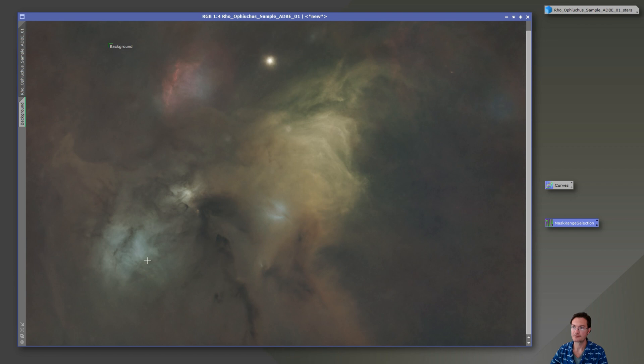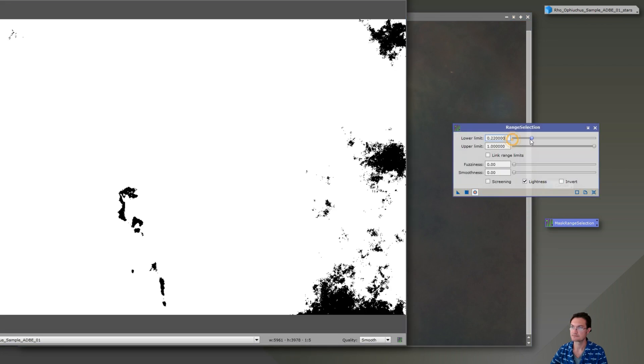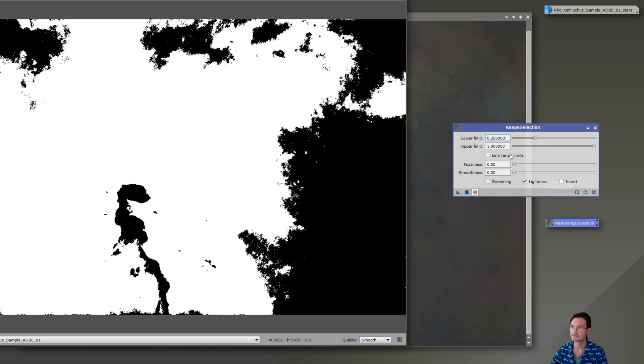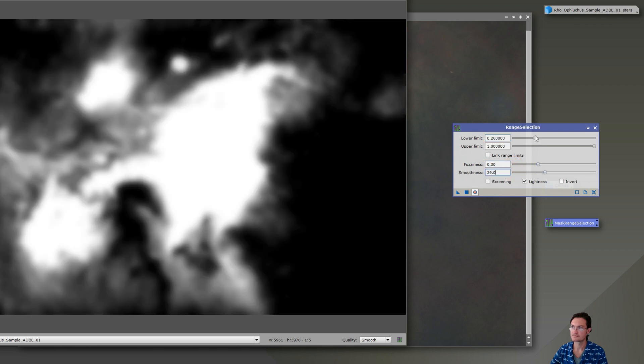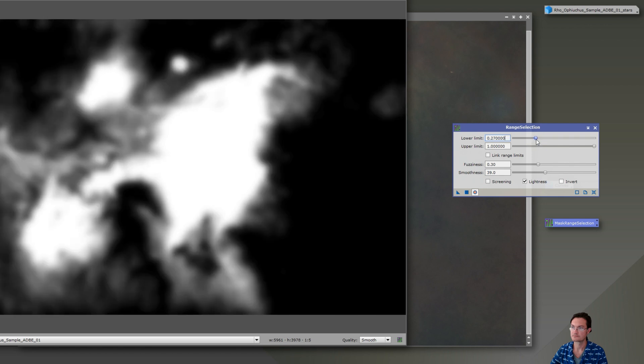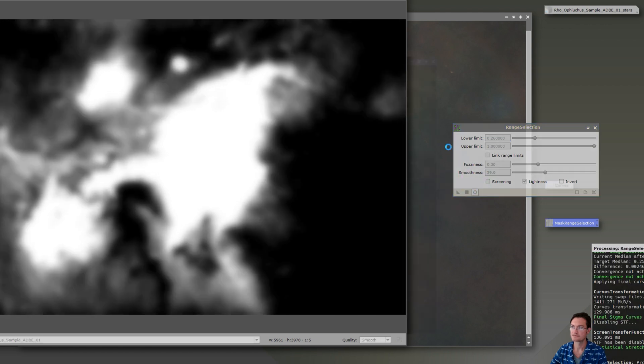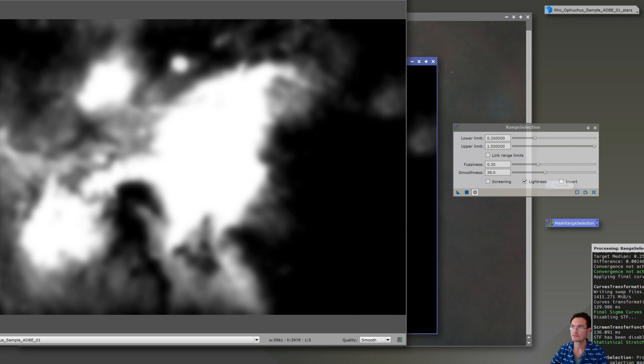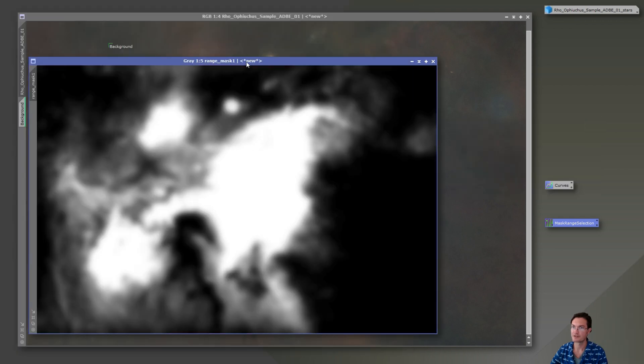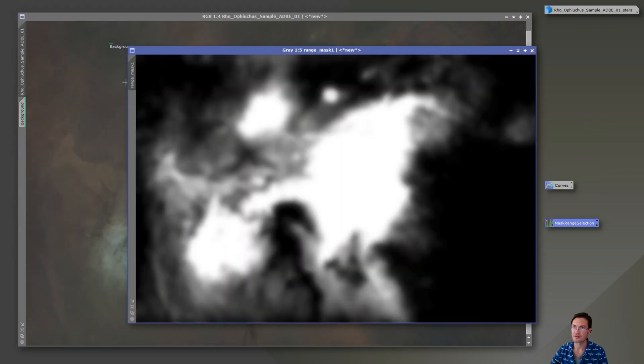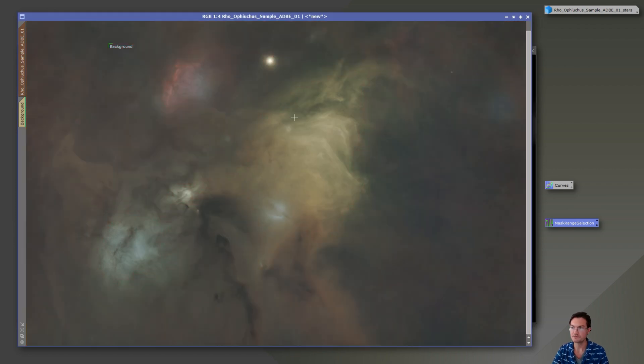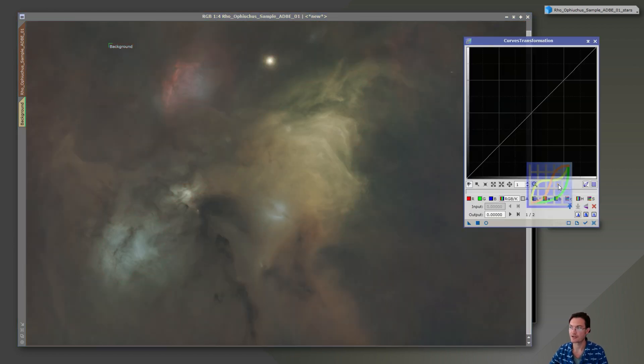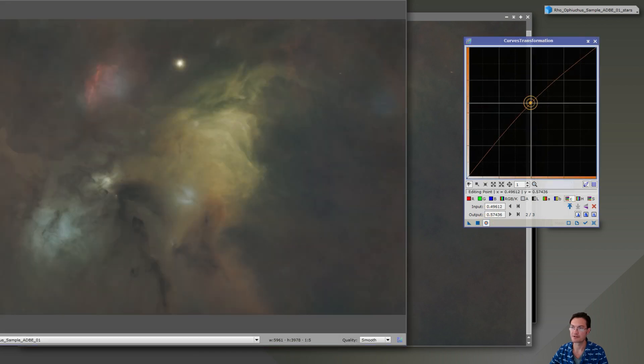I'm going to want to increase the vibrance on the colors in the brighter areas here, but I don't want to really increase it in the background. So let's go ahead and use mask range selection. That's going to generate a mask for us. We'll just drag that over to the image. And then Control-K can show and hide the mask. Then we're going to want to add our chrominance curve just to bring up some vibrance there.